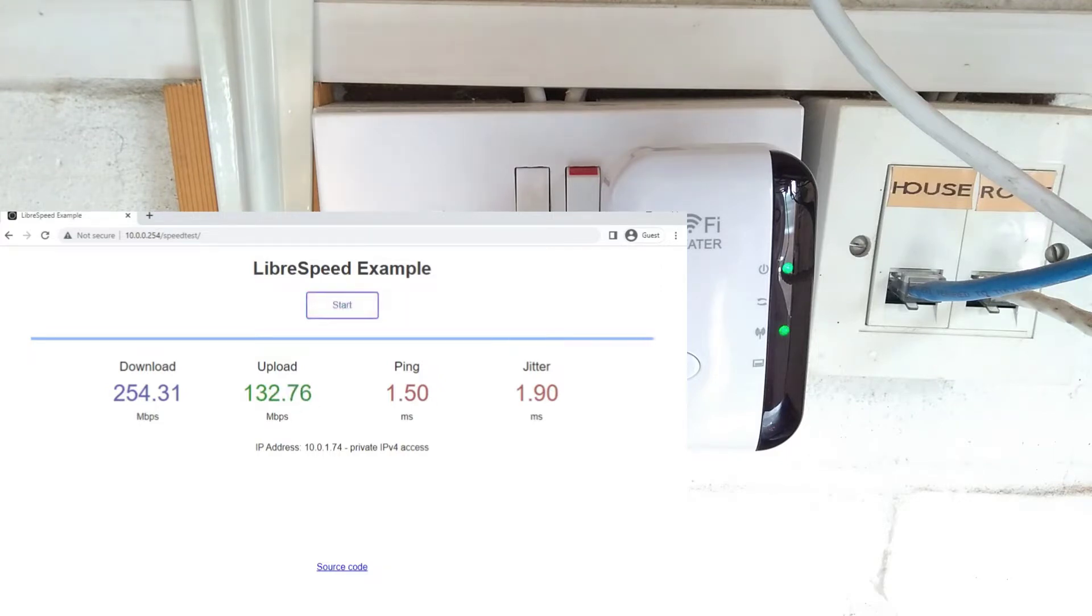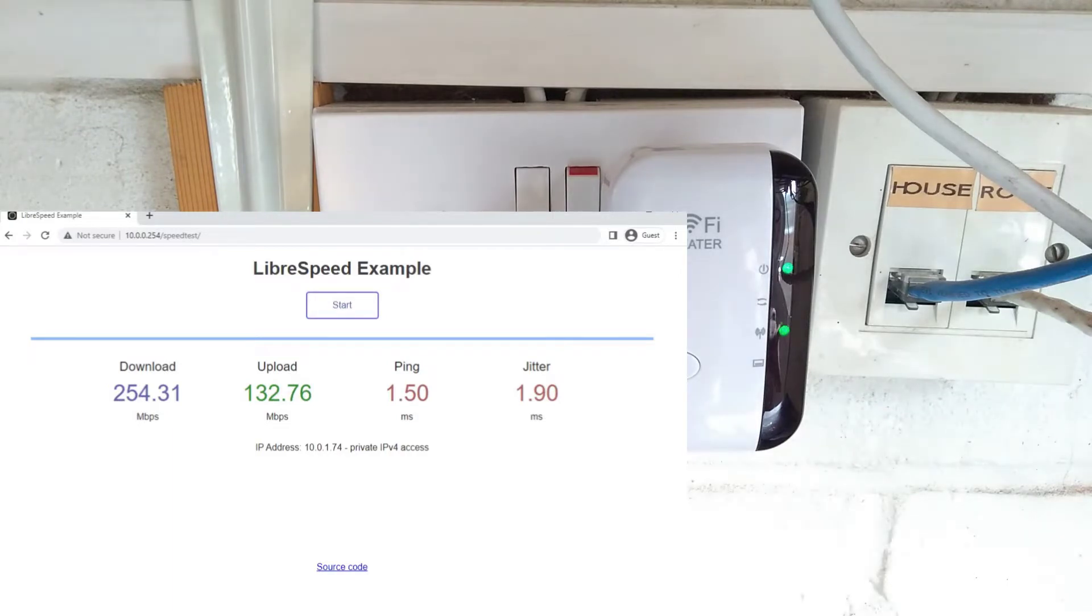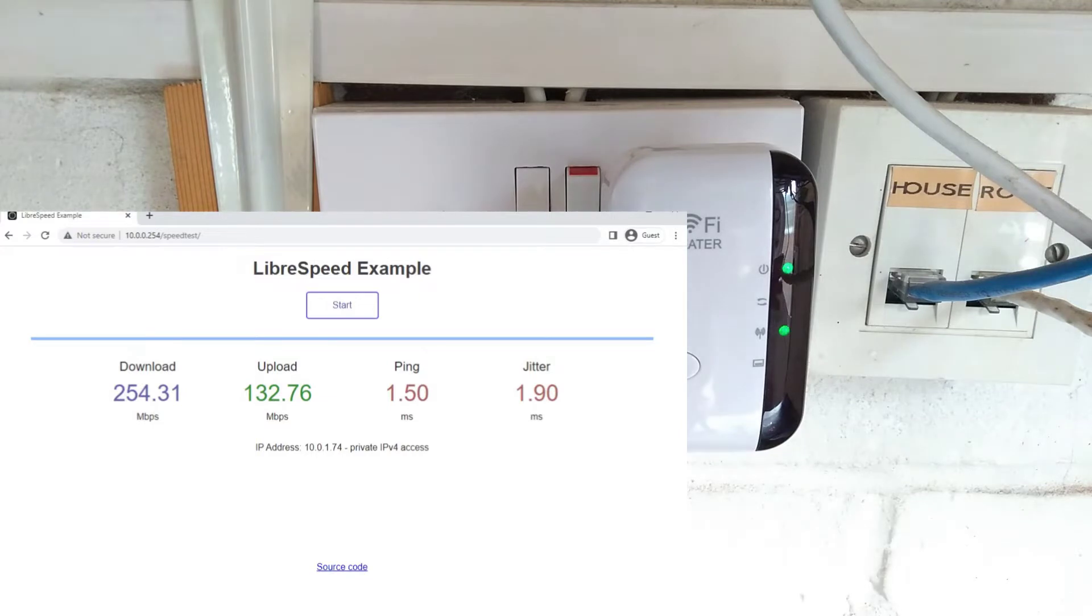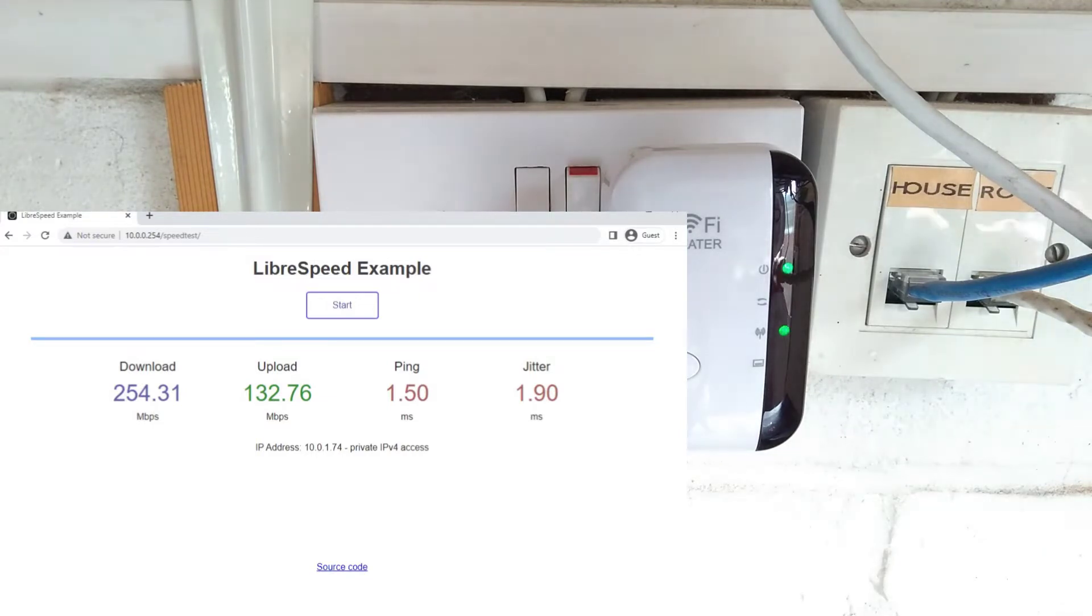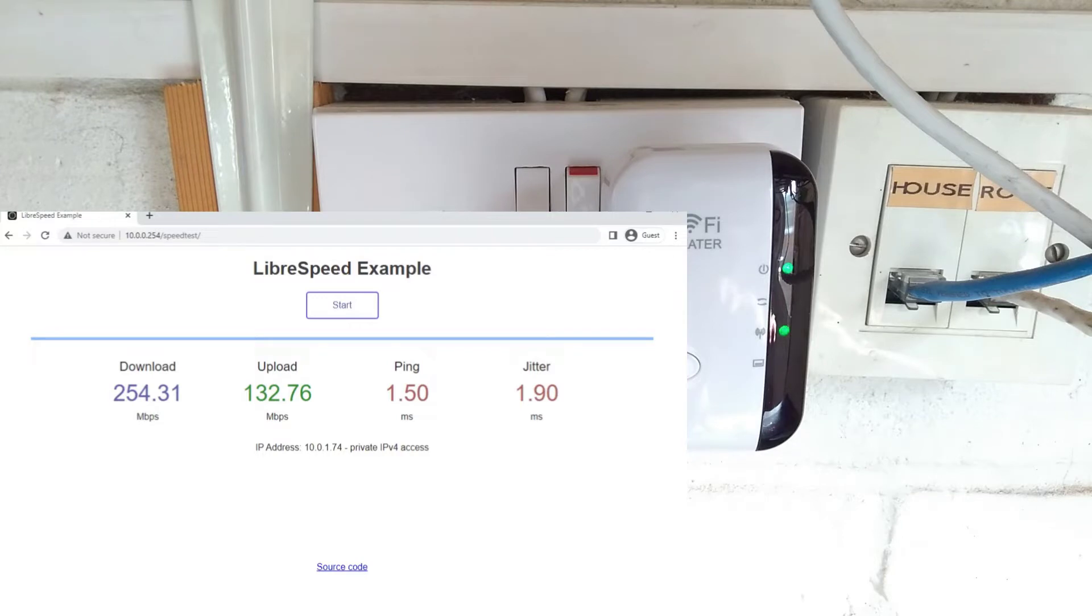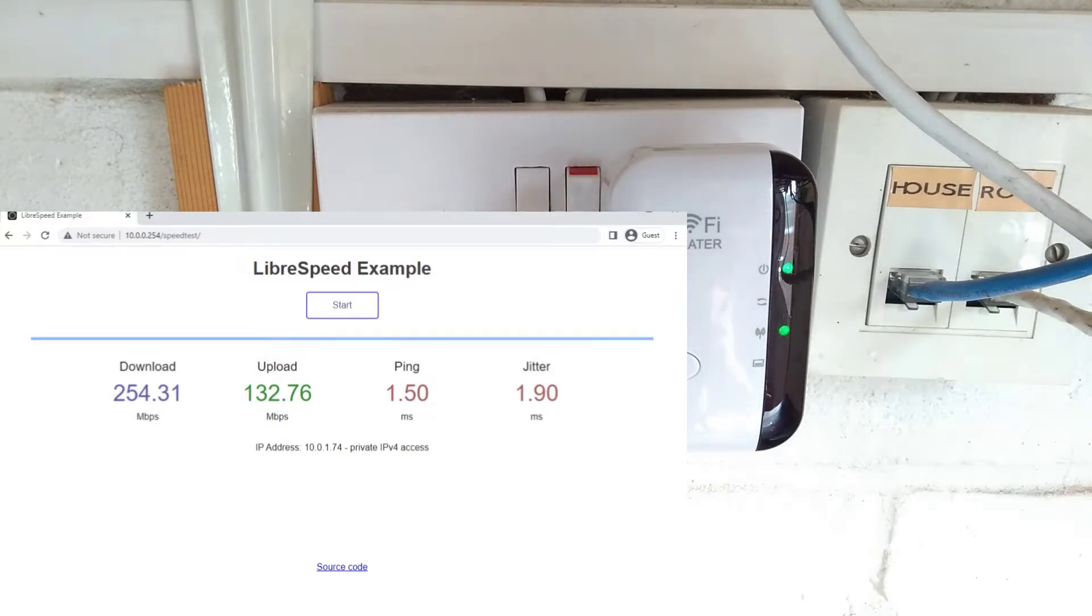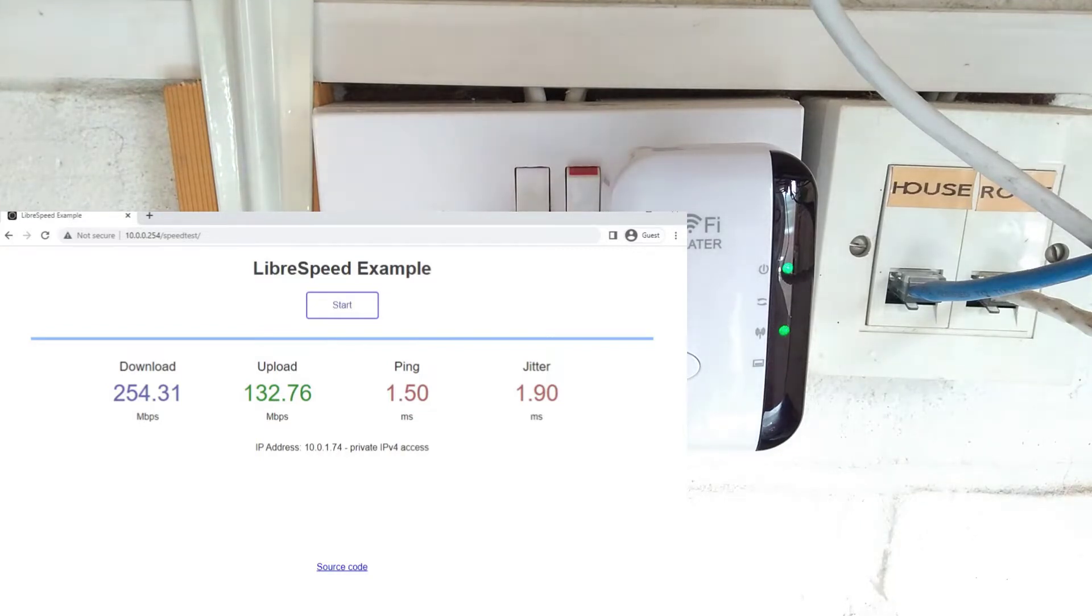That shows us 254 megabits per second down and about 130, maybe 120 megabits per second upload. The repeater is going to be in exactly the same place as the laptop I'm testing, so if anything it's in a better line of sight to the router. We wouldn't really expect much worse performance than what you've just seen on that speed test there.